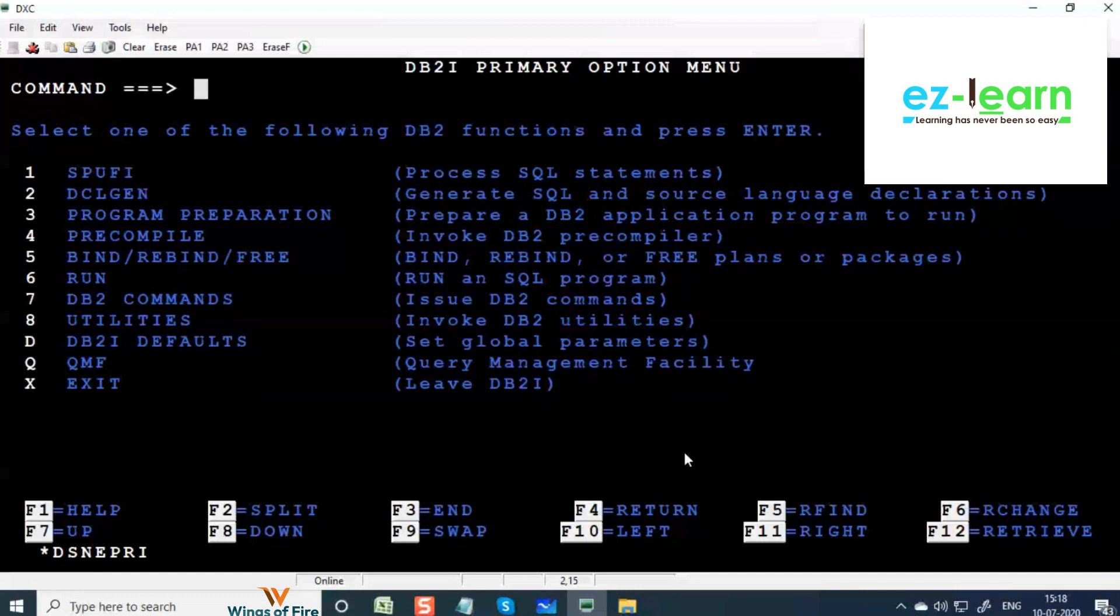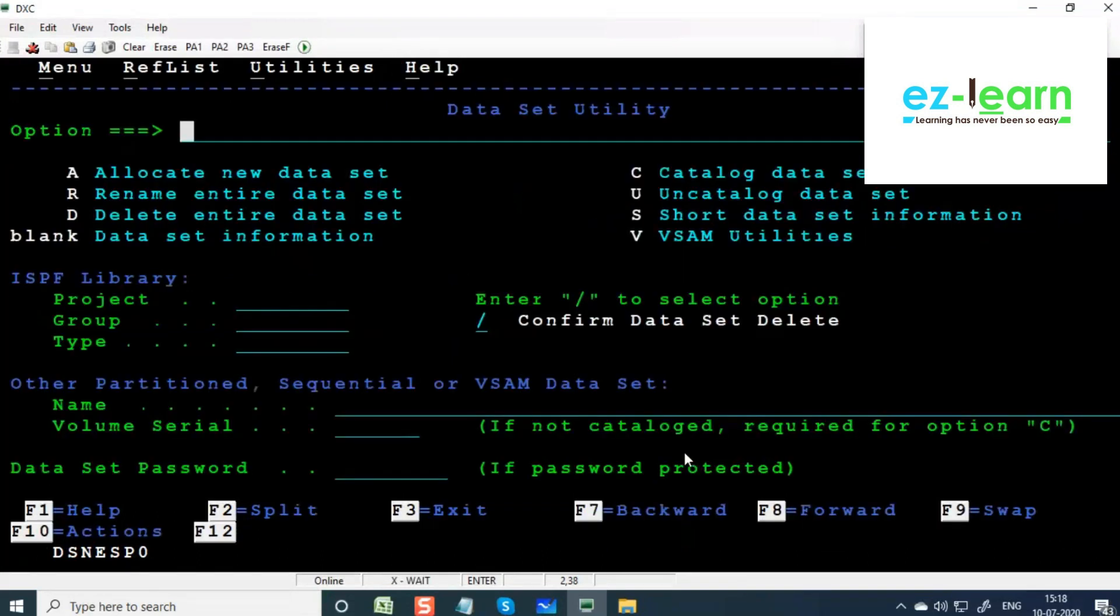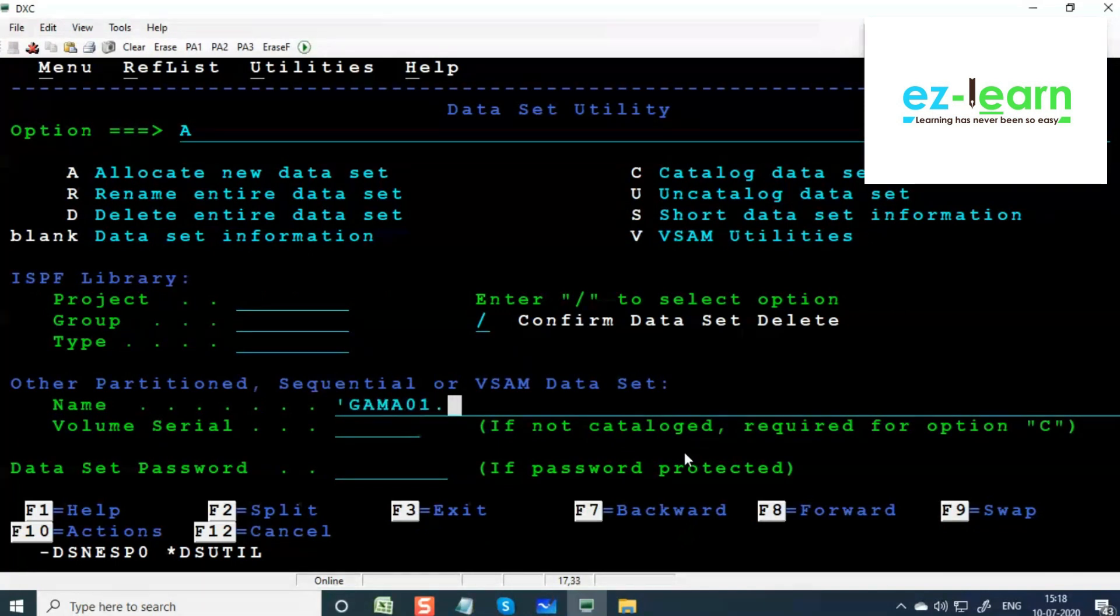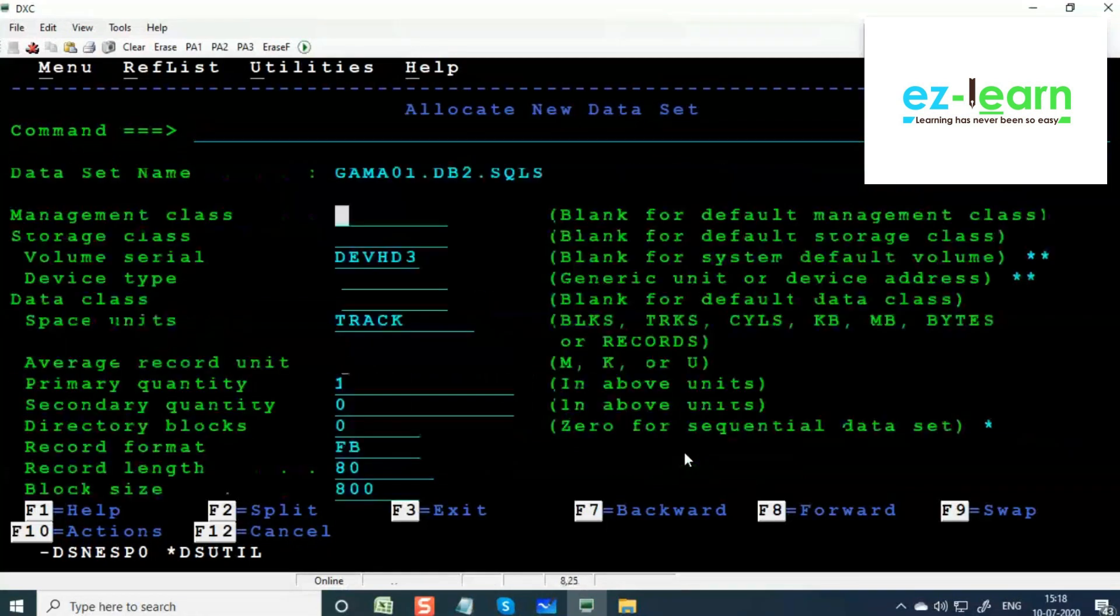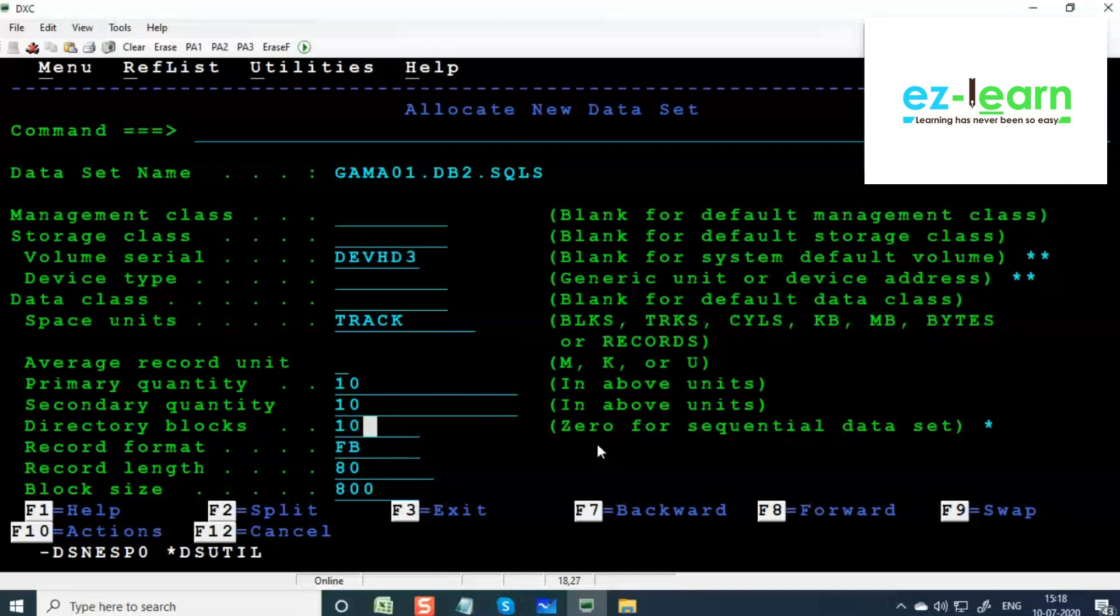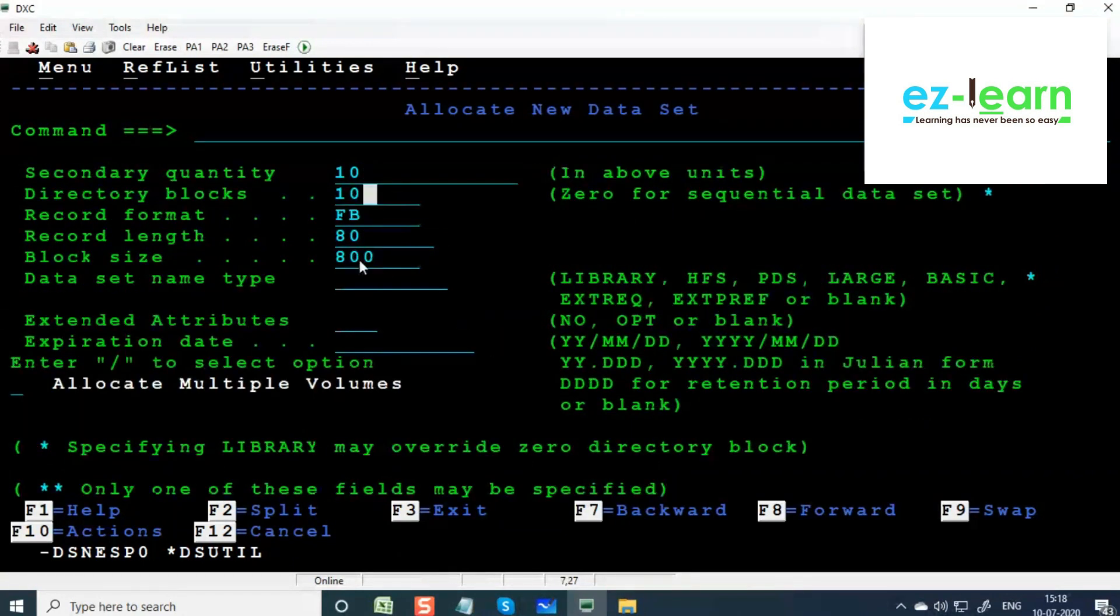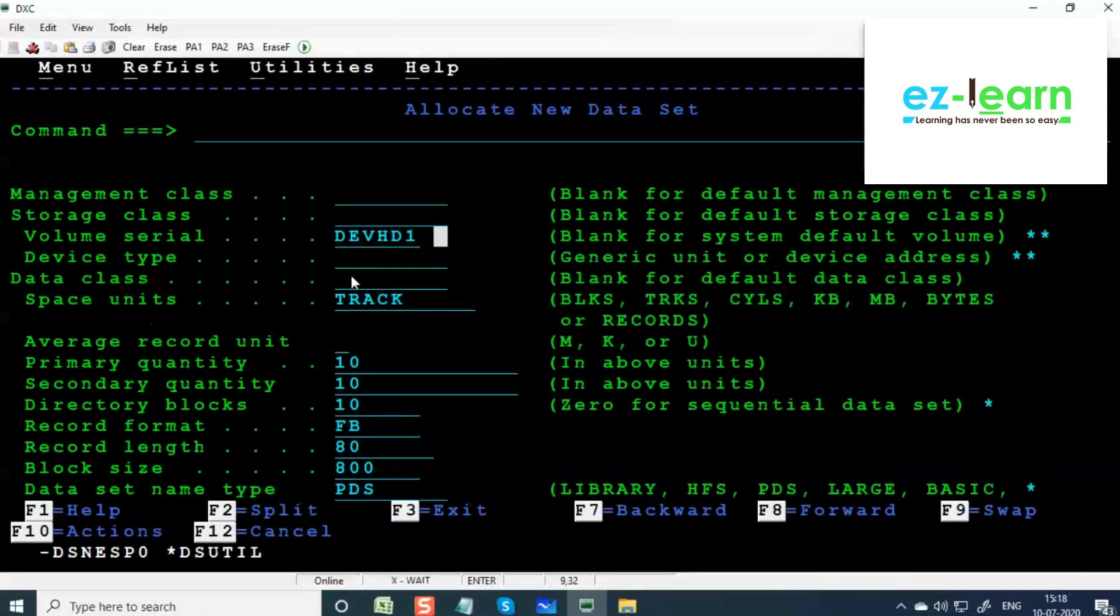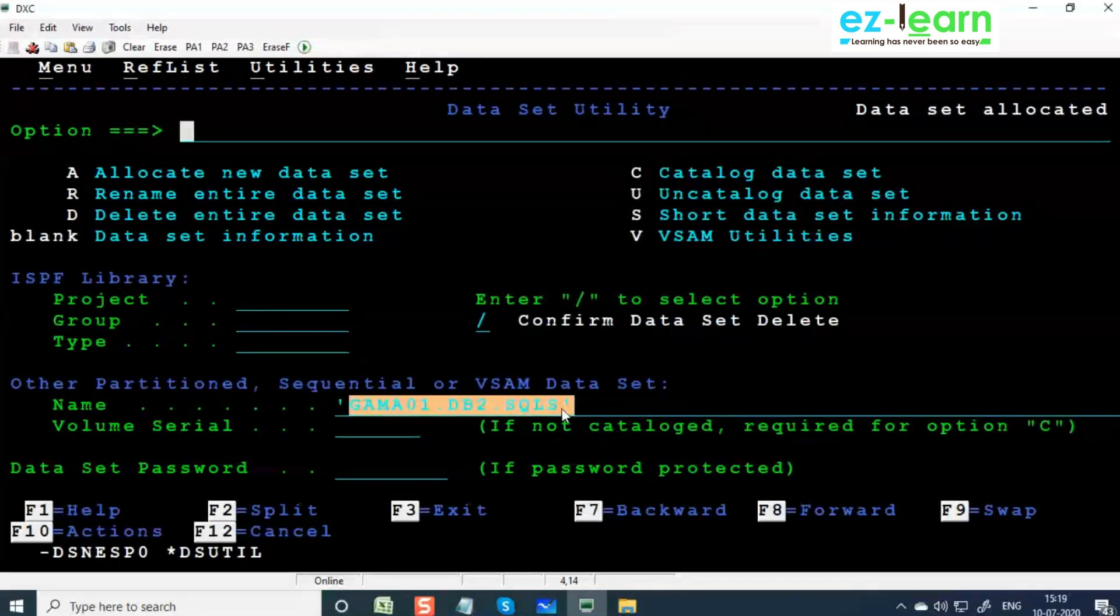Option one - create a PDS in 3.2, gamma ID dot DB2 dot SQLS. When you're creating, give more directory blocks. Hereafter when you're writing programs, give 25 directory blocks. Don't give 1 comma 1. I'm giving 10 comma 1 because I'm writing very little. So PDS is created, copy this PDS.